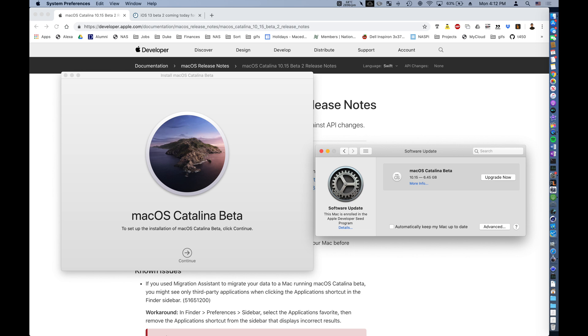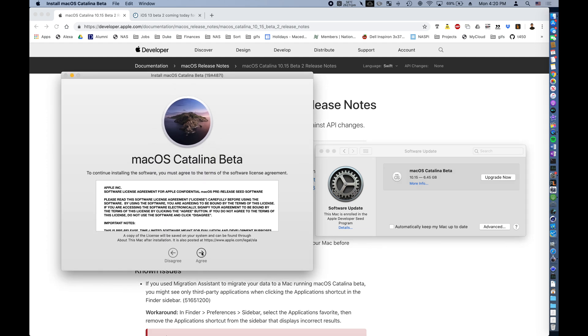Once we go through the process of downloading and installing macOS 10.15 Catalina, we'll check to see if Purge Wrangler's automatic notification still works.